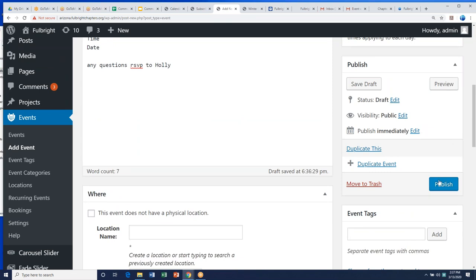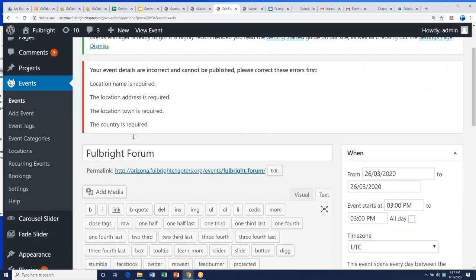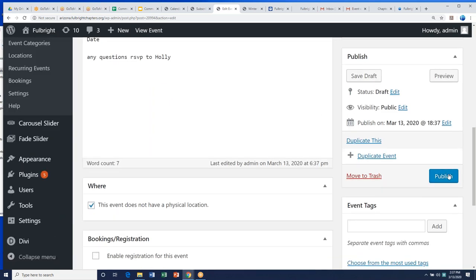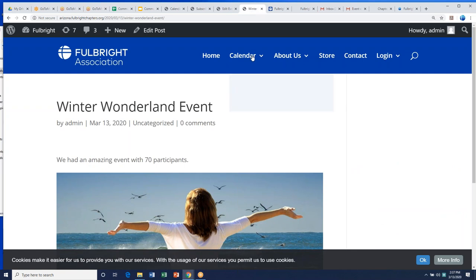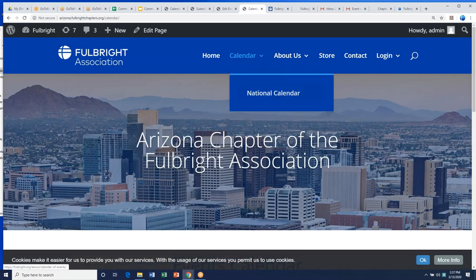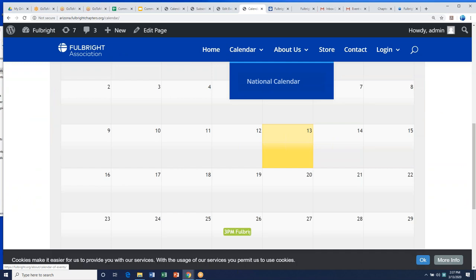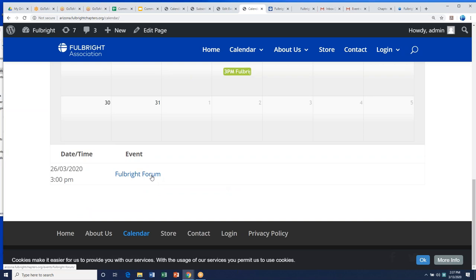I always have to publish twice because I never fill in the location below, so it gives an error, but if you hit publish a second time it goes through. Now when we go back to the Arizona calendar, on the 26th we see the event. When you hover over it, the information shows, and when you scroll down and click it, the details appear on the page.